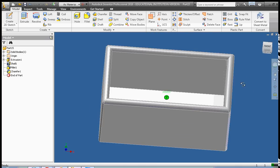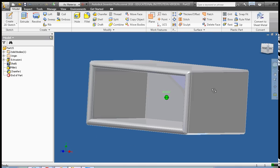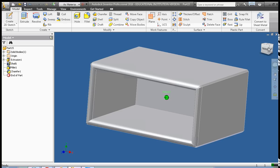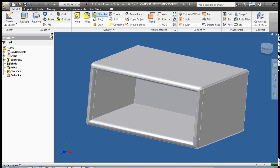Okay, so there we have a box that is chamfered and filleted. I'm going to go save this.